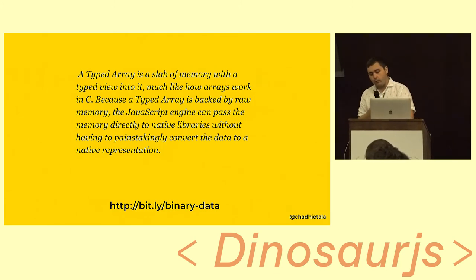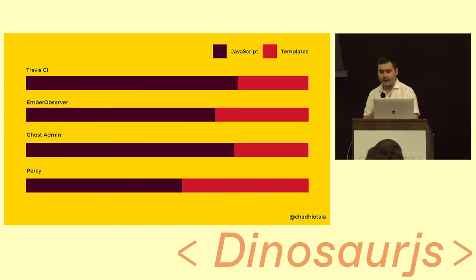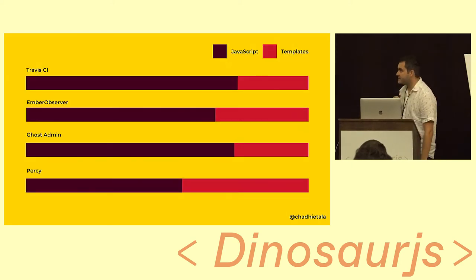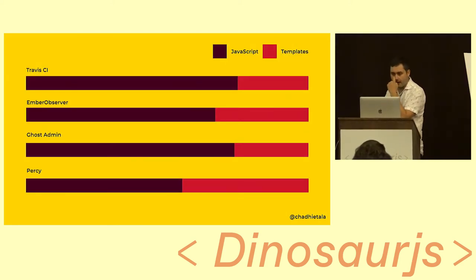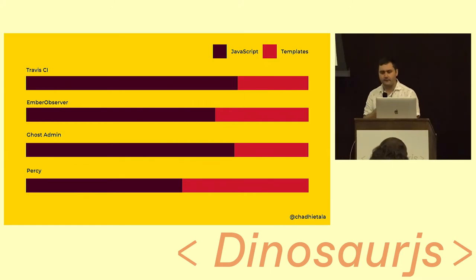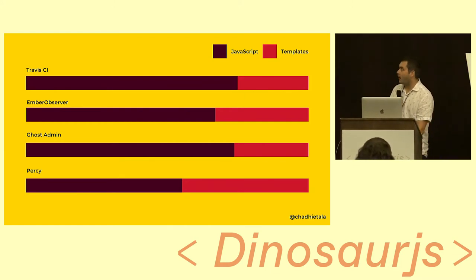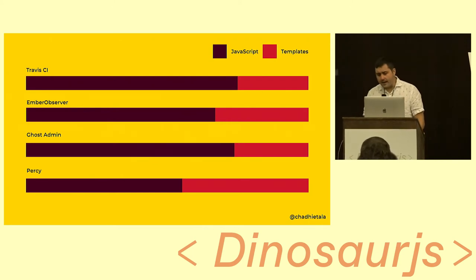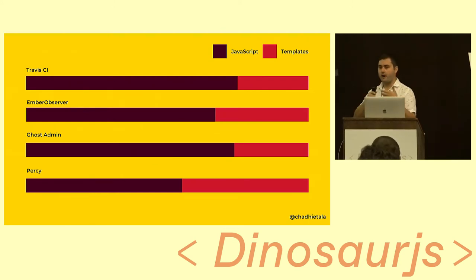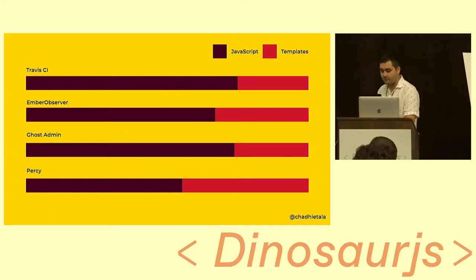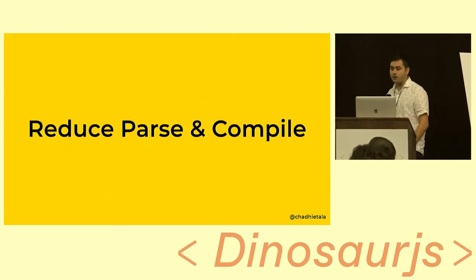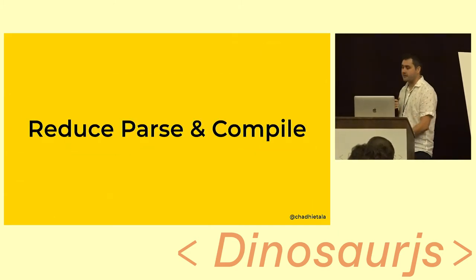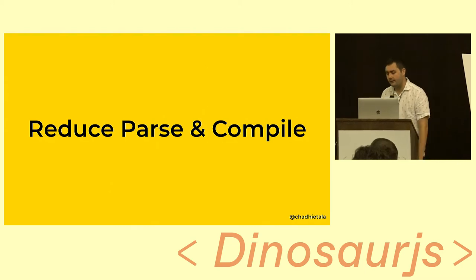This is a definition from the documentation. What it says is that a typed array is a slab of memory with a typed view into it, much like how arrays work in C. Because typed array is backed by raw memory, the JavaScript engine can pass that memory directly to native libraries without having to painstakingly convert the data into a native representation. The TLDR of that is that it never actually sees the parsing compile pipeline of JavaScript because it is effectively seen as raw memory. So with those specific properties, if we look at actual applications in the wild, and these are all open source Ember applications, what we find is anywhere from 25 to 40% of these applications are templates. If we can move this code which would otherwise be compiled to JavaScript into something that isn't JavaScript, then we can reduce the parsing compile of applications altogether.